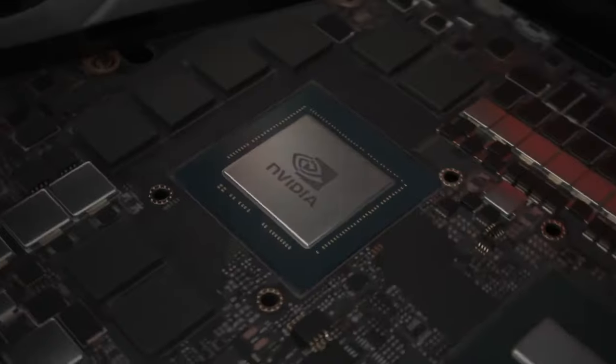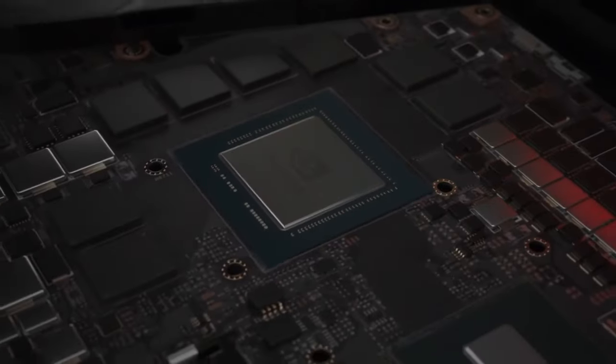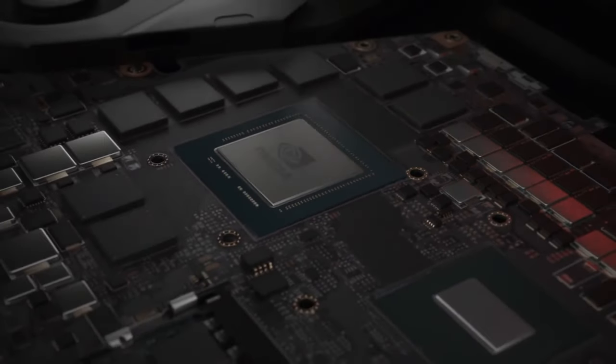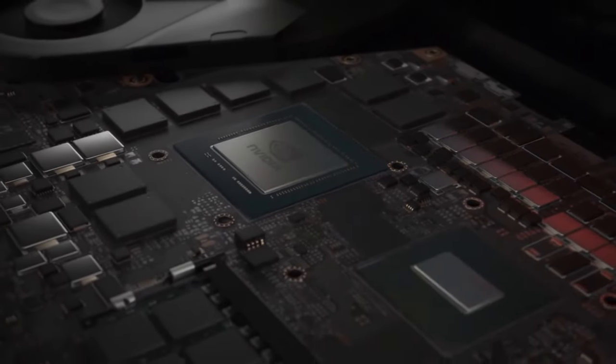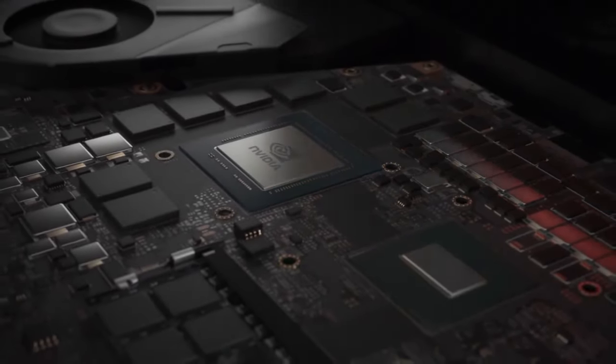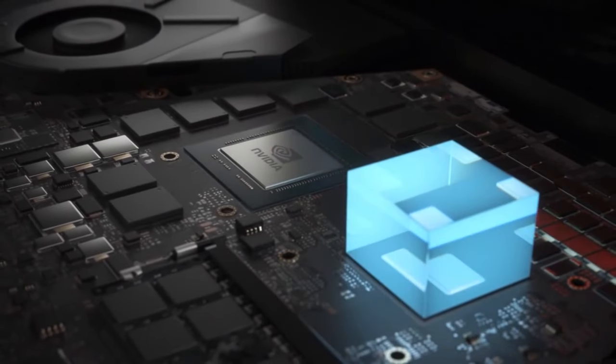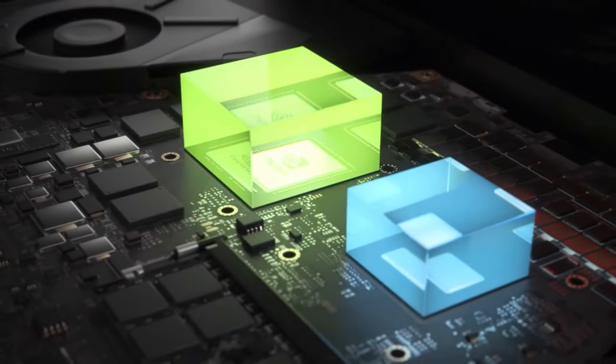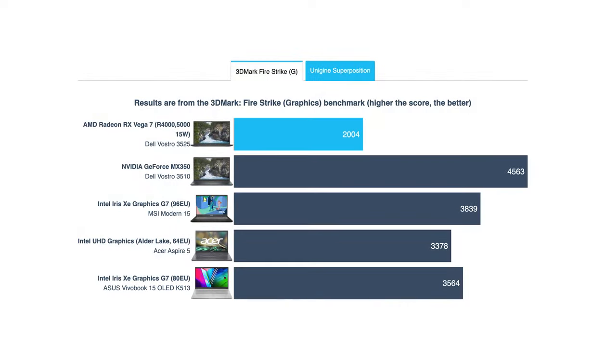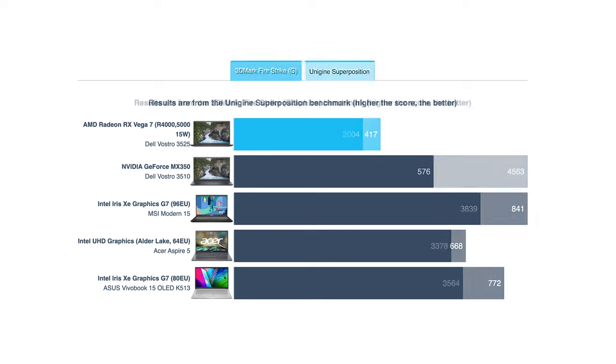In terms of graphics, you can stick it out with the integrated RX Vega units, or opt for the MX-550 from Nvidia, which will put you on another level in terms of gaming, but only when compared to the iGPU. If you are going to play games with the iGPU, add another RAM stick so it could work in dual channel.